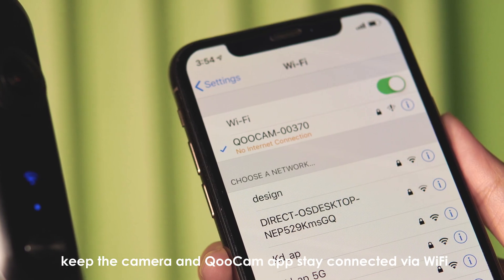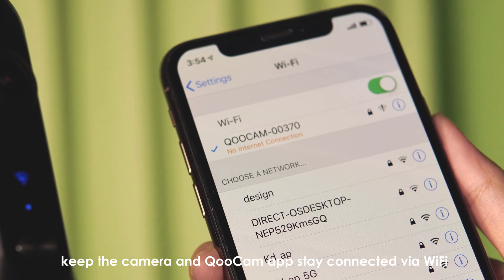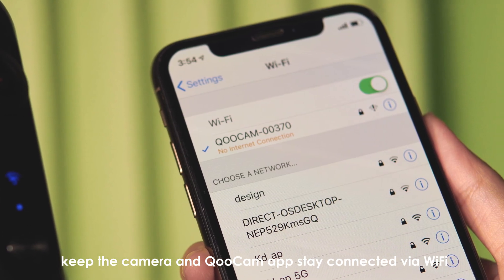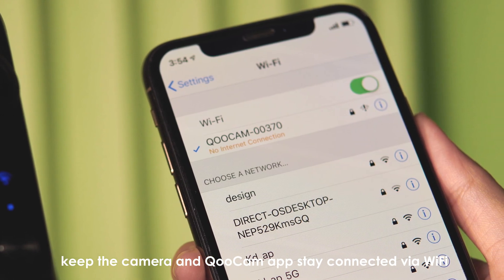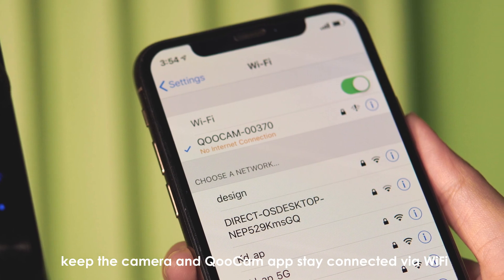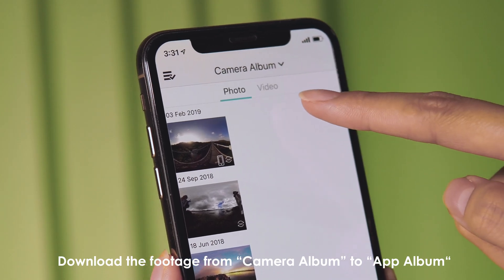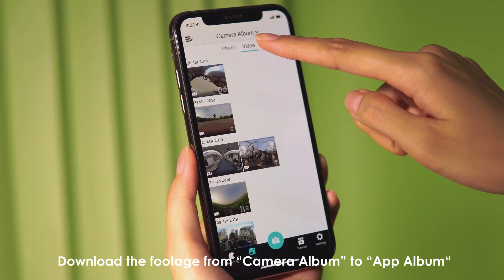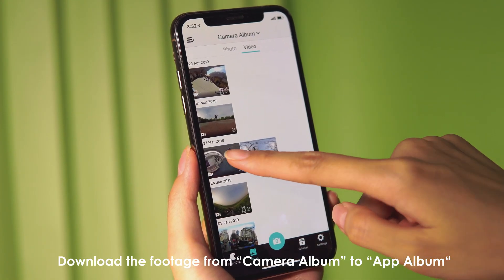After shooting, keep the camera and Qoocam app connected via Wi-Fi. Download the footage from the camera album to the app album.